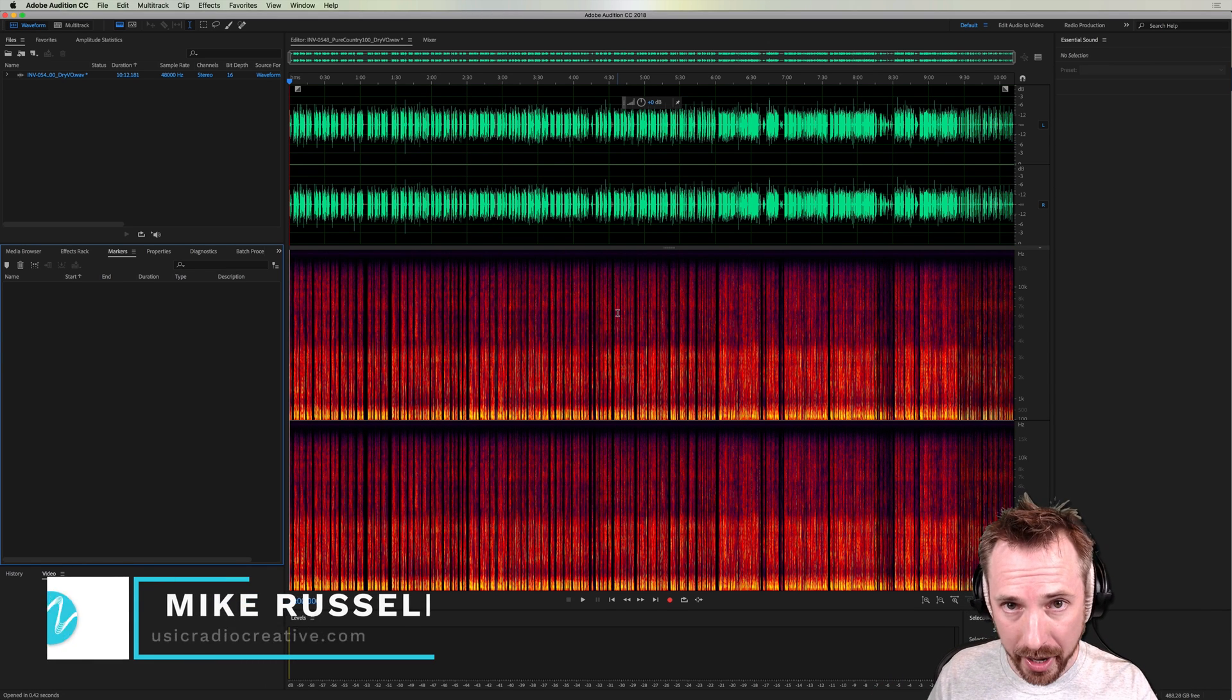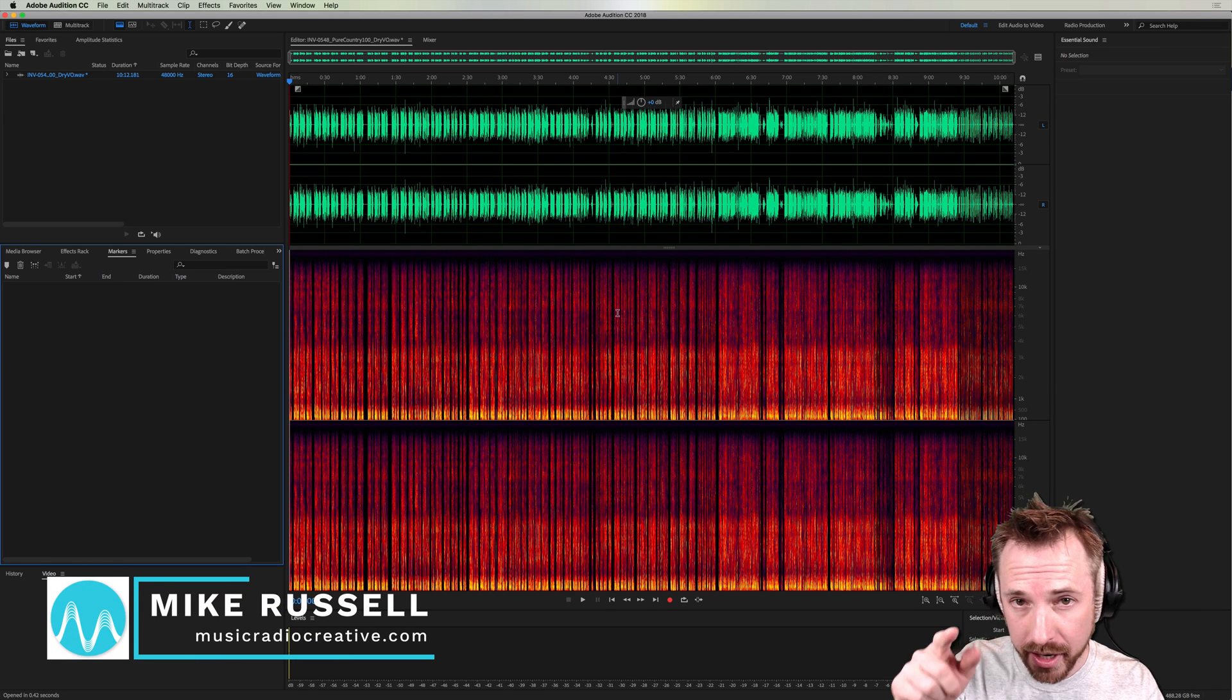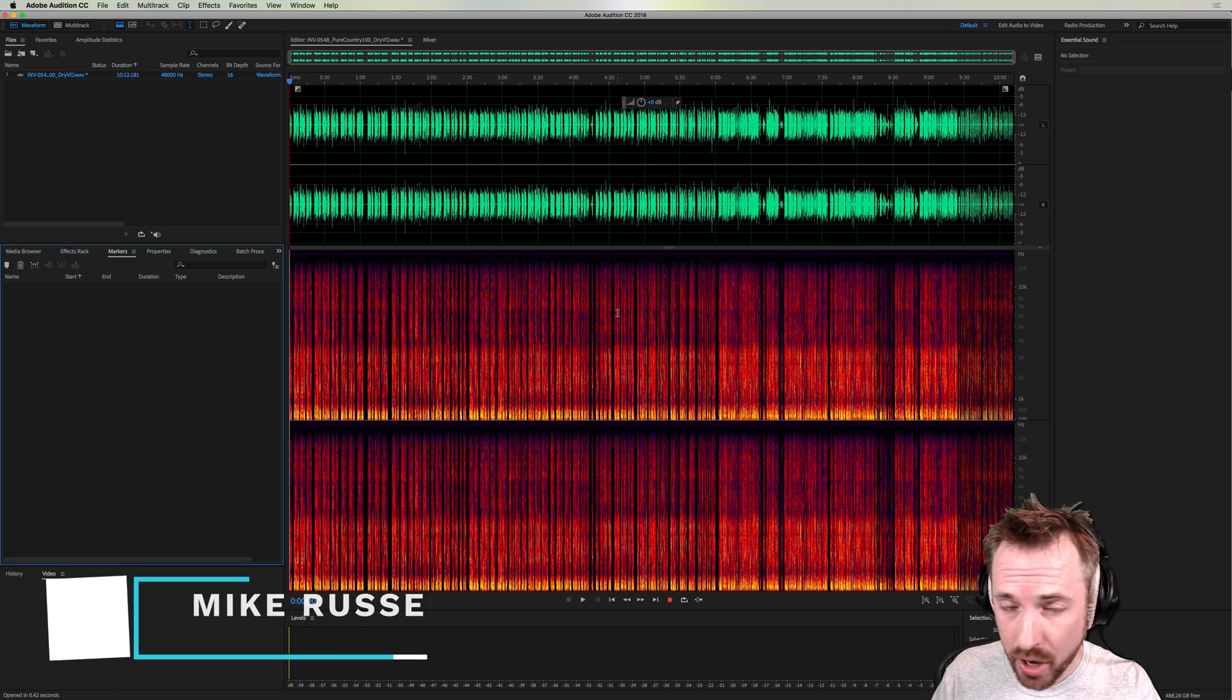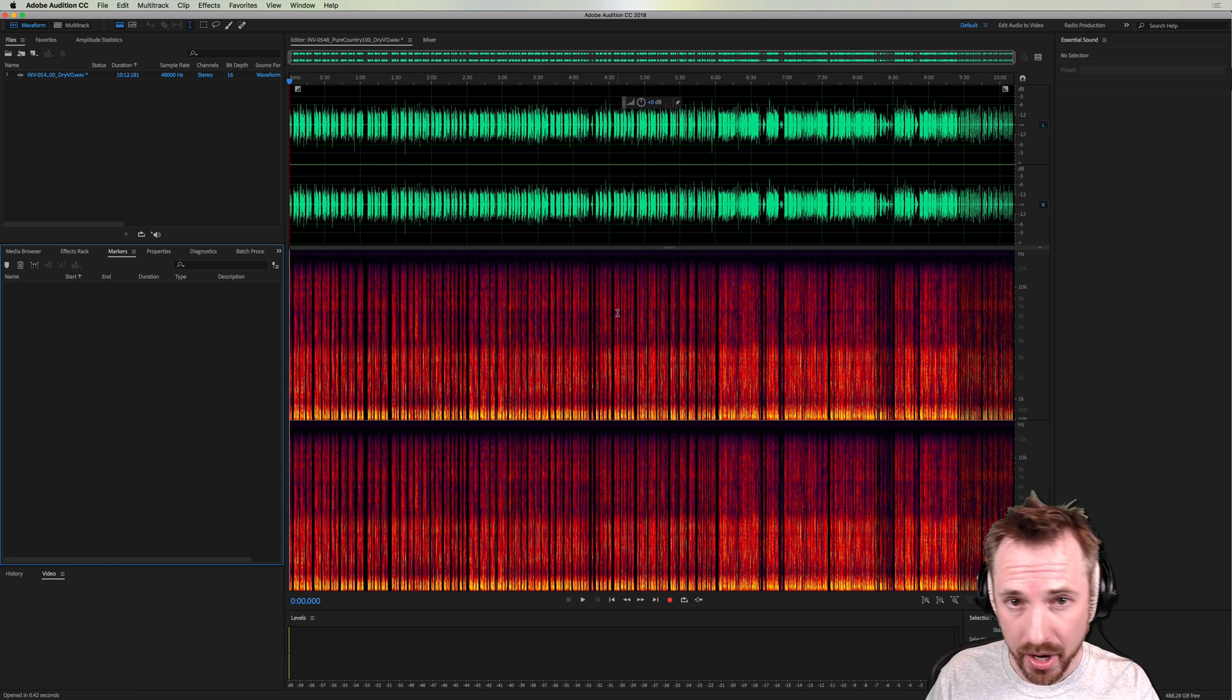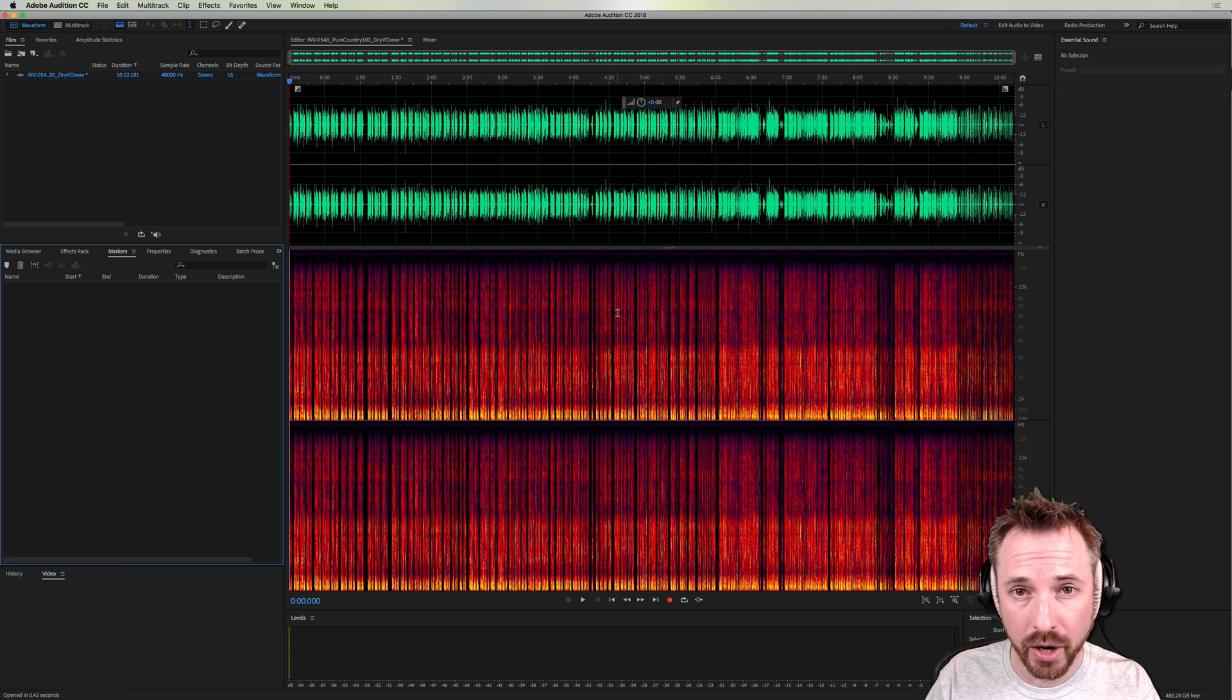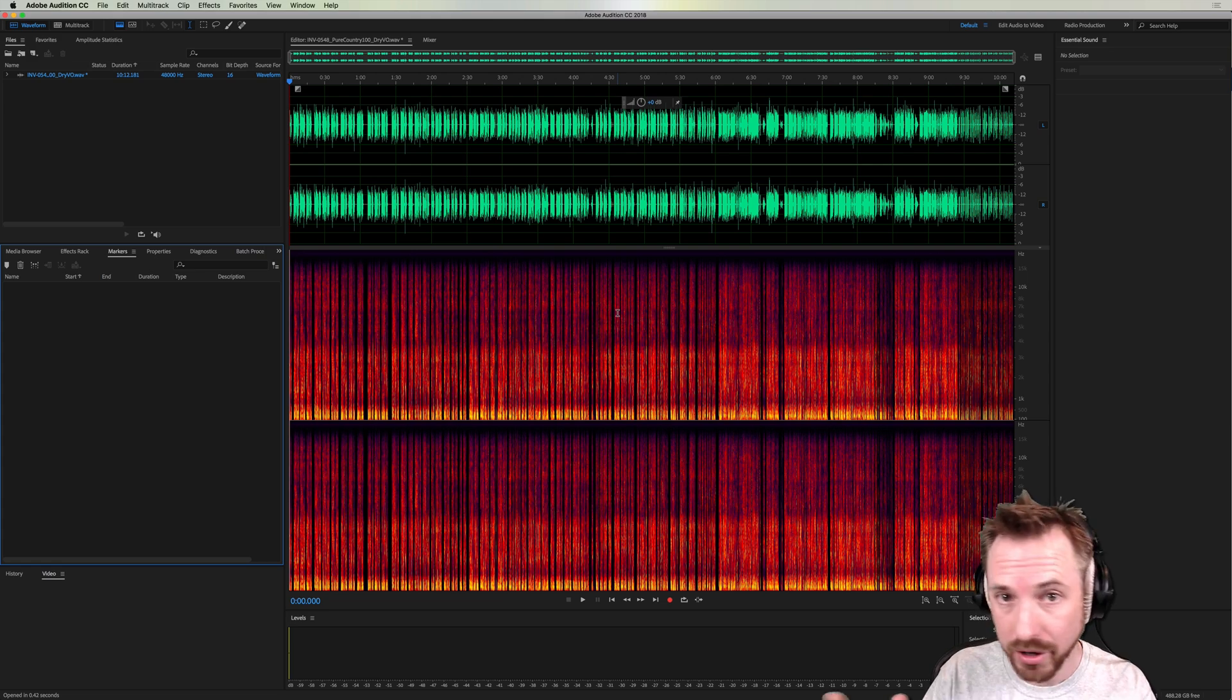Hello, I'm Mike from MusicRadioCreative.com. In this video, I'm going to show you an audio producer's secret for saving voiceover sessions so you can easily find the audio that you need in the future and use it in different mixes.